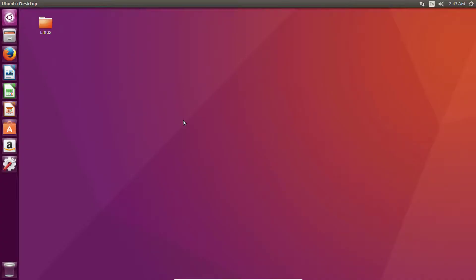Hi guys, welcome back. In this video tutorial, we are going to install Eclipse IDE on our Linux operating system.